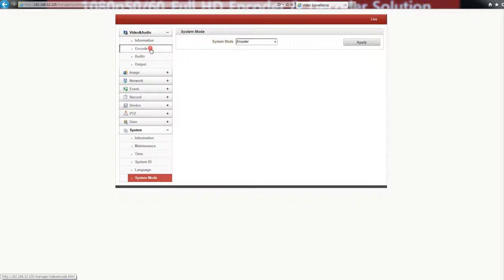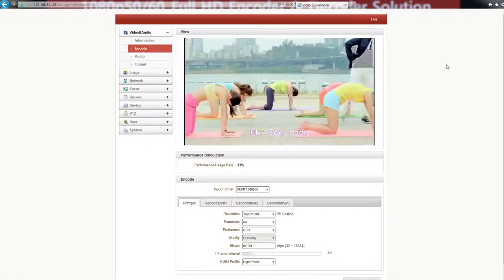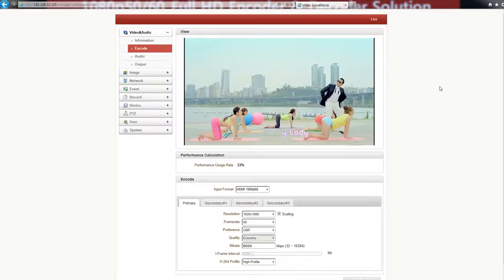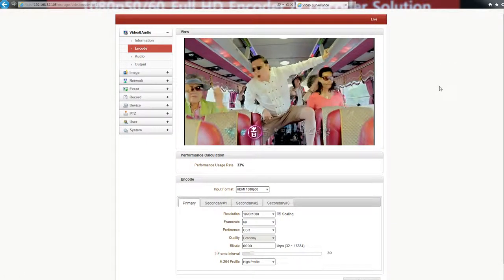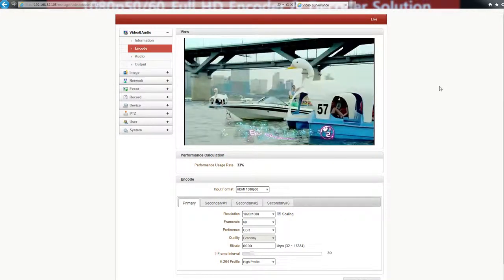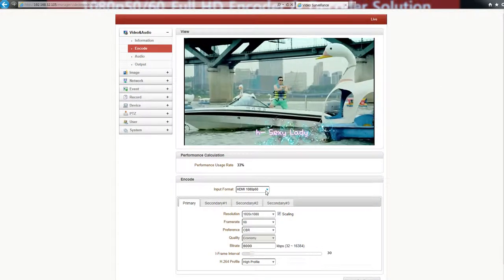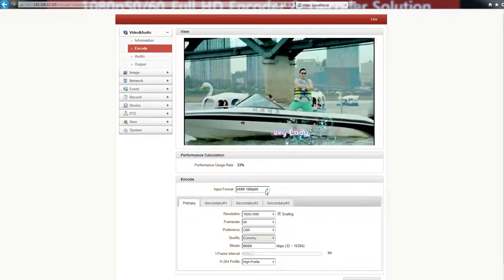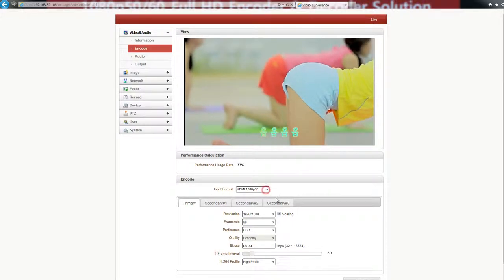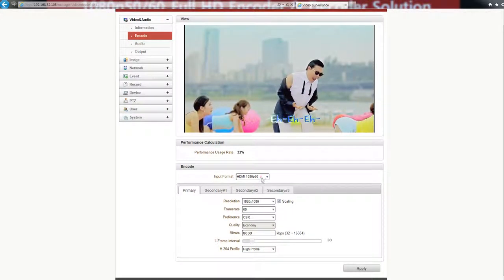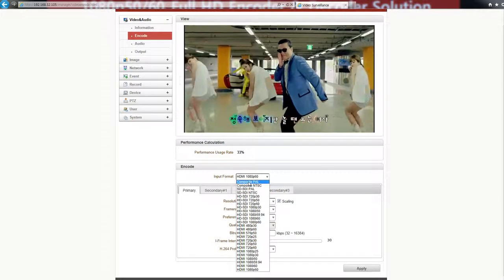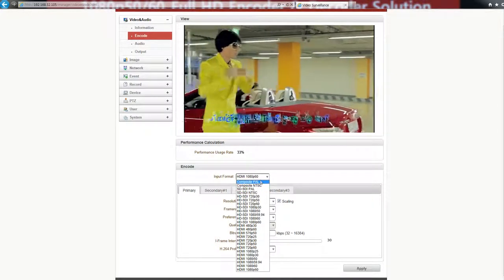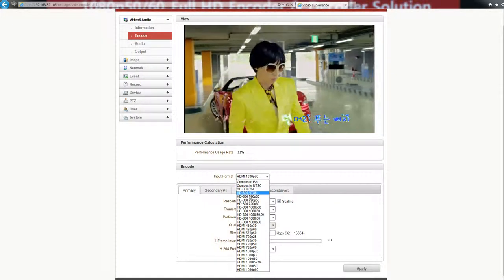Let's go to the encoder section. I connect the DBX player to this encoder, and the input format is HDMI 1080p60. You can see the various input formats here from composite and SD SDI.